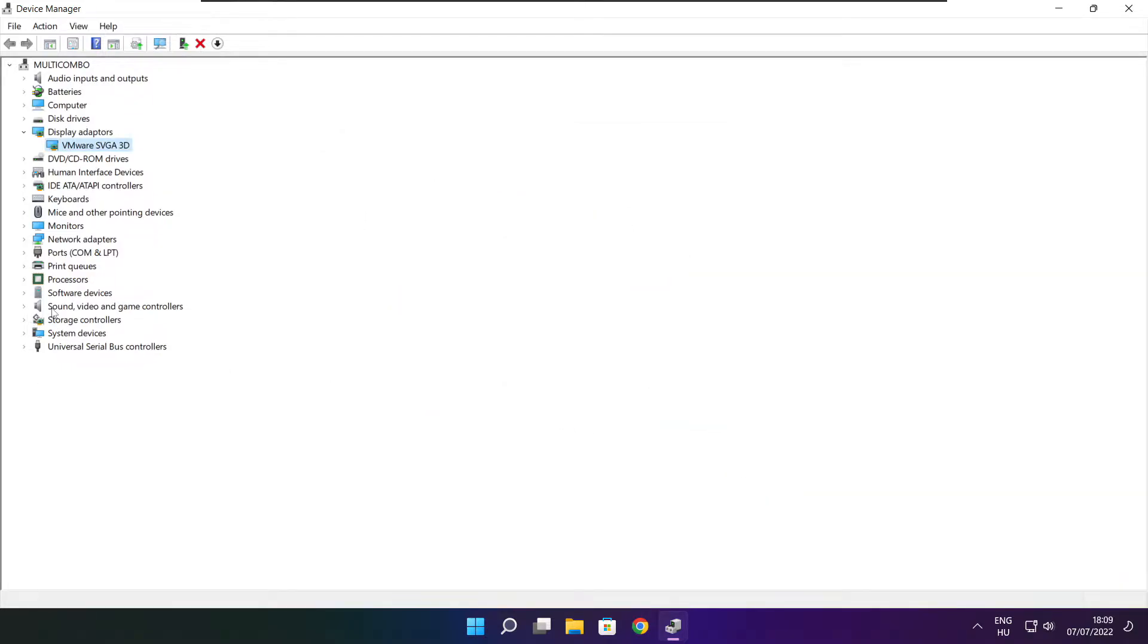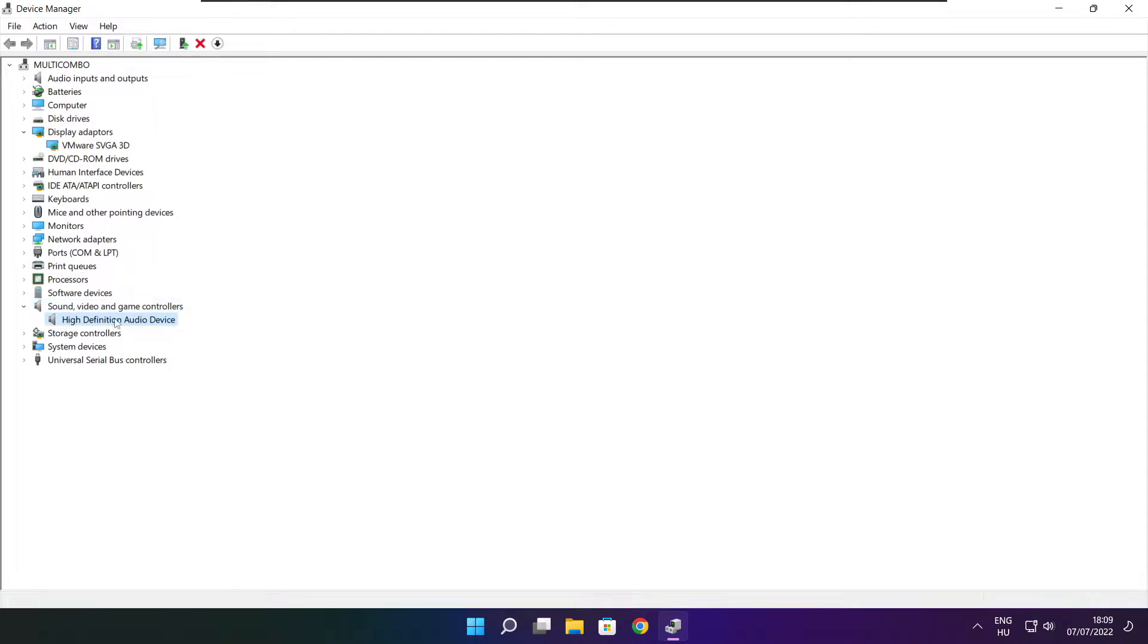Click sound, video, and game controllers. Select your audio device.